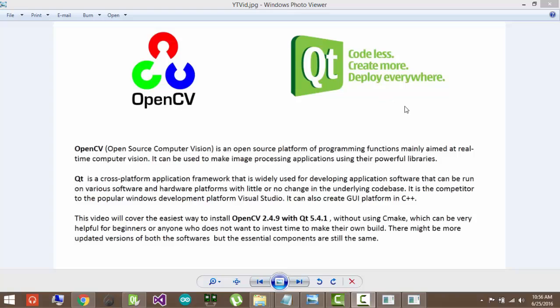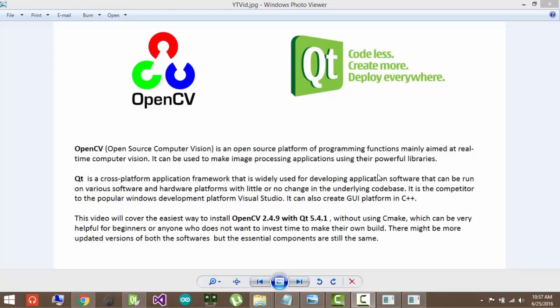So what is Qt? Qt is a GUI development platform in which you can make applications and deploy them. It is somewhat like Visual Studio but it has that compatibility option with other platforms and operating systems like Ubuntu, Android and Mac. So you can easily port your code to other operating systems without changing it much. And the good thing is that it can make GUIs in C++, so it can make OpenCV GUIs in C++.